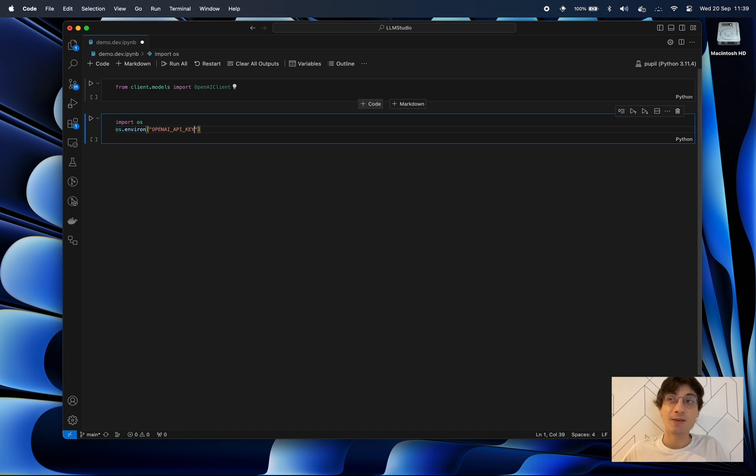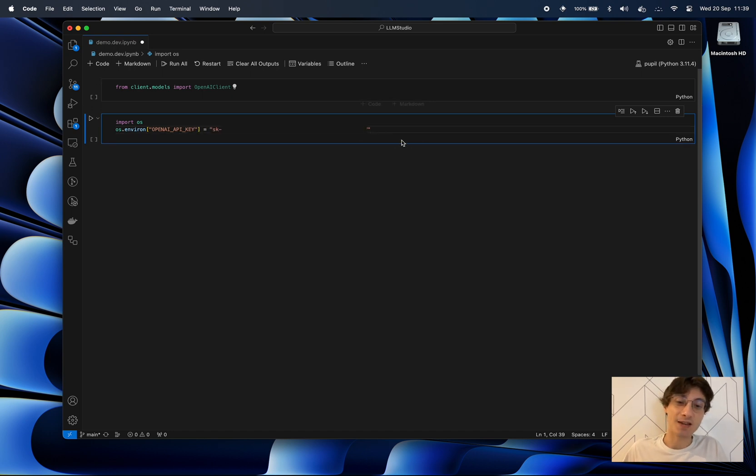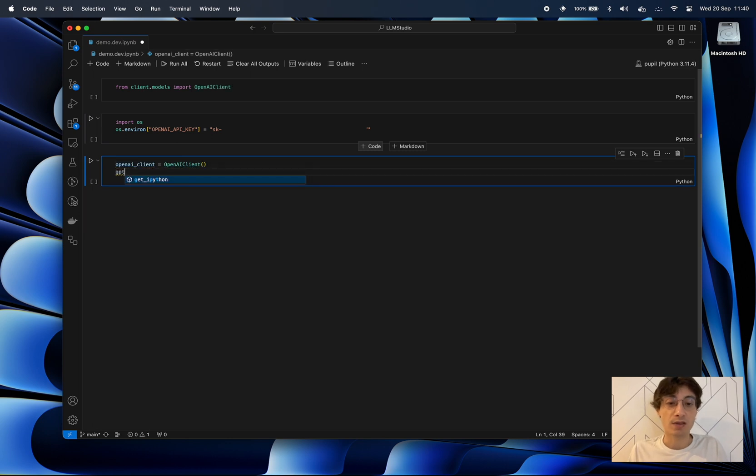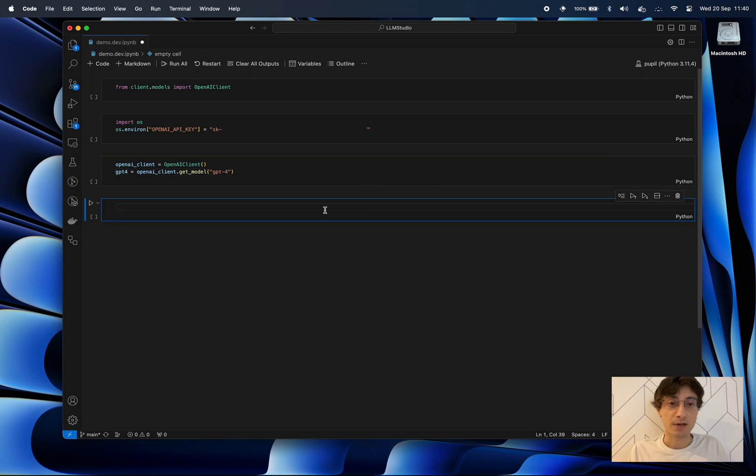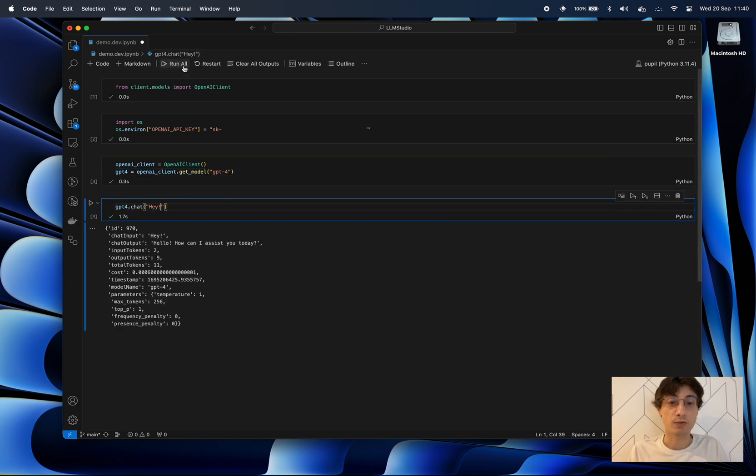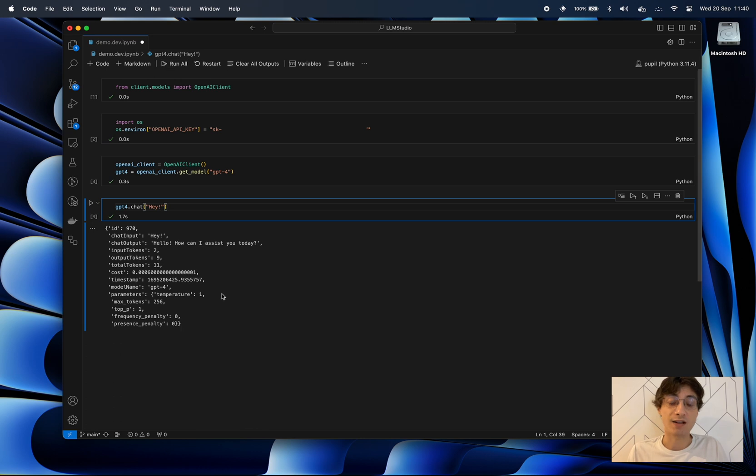And when I say Jupyter Notebook I also mean Python scripts so you can import LLM Studio within your Python code. Usually it's as simple as picking up the client that you want, here we'll be using OpenAI client.